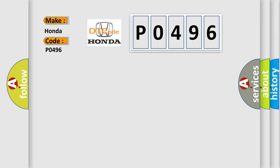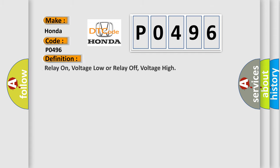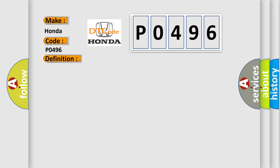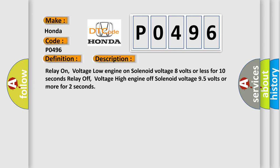The basic definition is: Relay on, voltage low or relay off, voltage high. And now this is a short description of this DTC code. Relay on, voltage low: engine on solenoid voltage 8 volts or less for 10 seconds. Relay off, voltage high: engine off solenoid voltage 9.5 volts or more for 2 seconds.